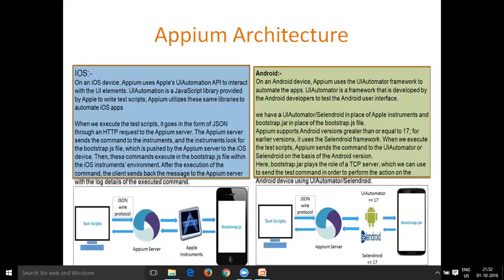The APM server plays a role in identifying the device to connect to. When the commands come to the APM server, these commands will go to the specific device and be executed. The question is: what is that specific device, and who provides that information?